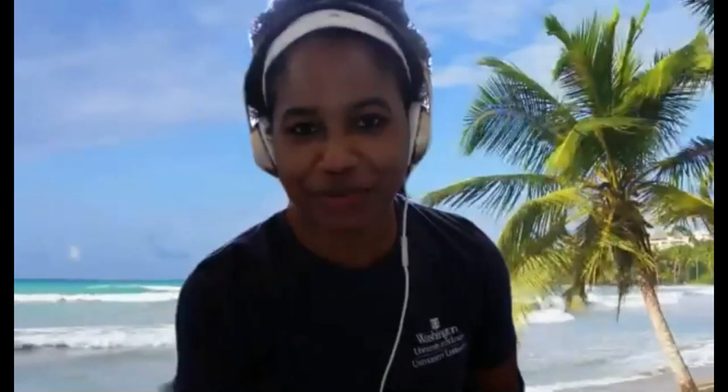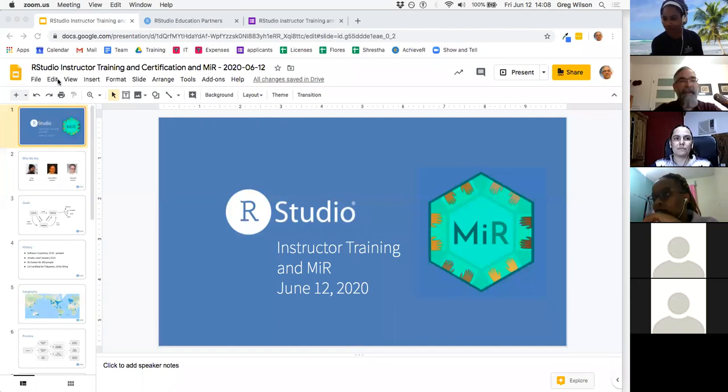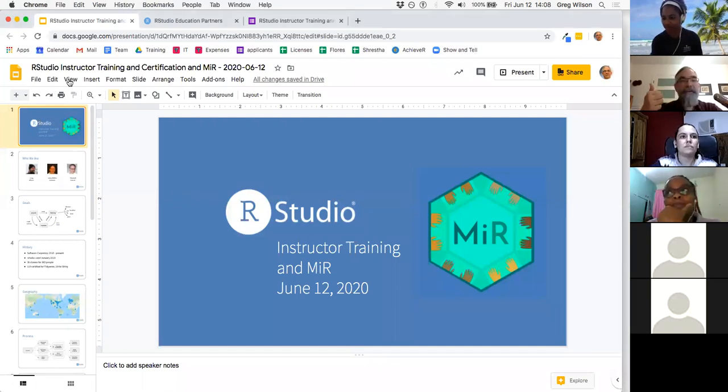A special thanks to our panelists for taking the time out of their busy days to participate in this webinar. We're going to first learn about what is involved in the RStudio instructor certification process, so Greg has a presentation he would like to give. Thumbs up if you can see my screen — because video conferencing is much harder than data science.